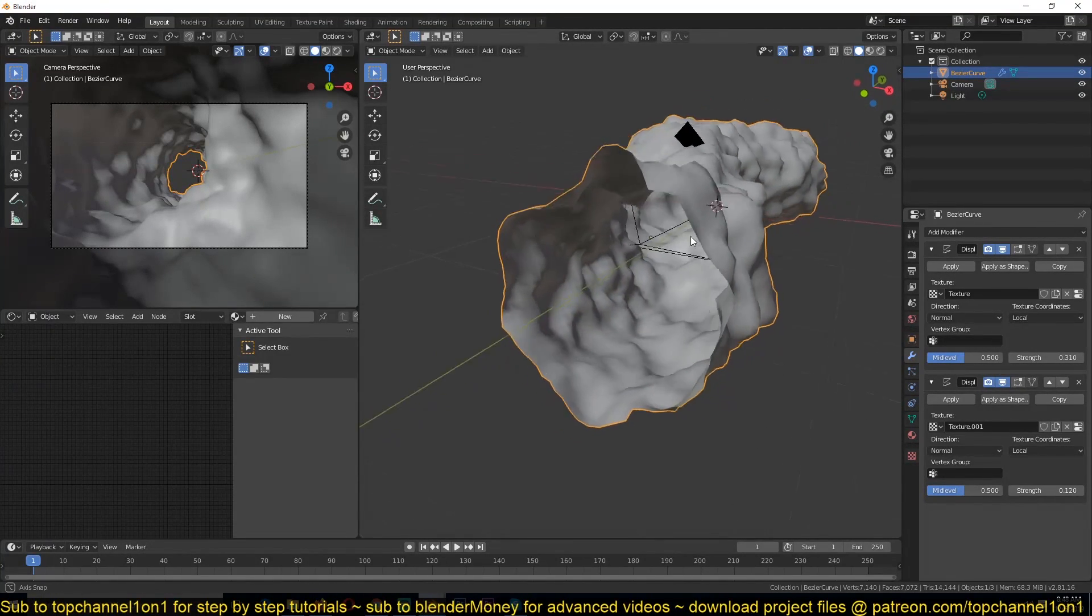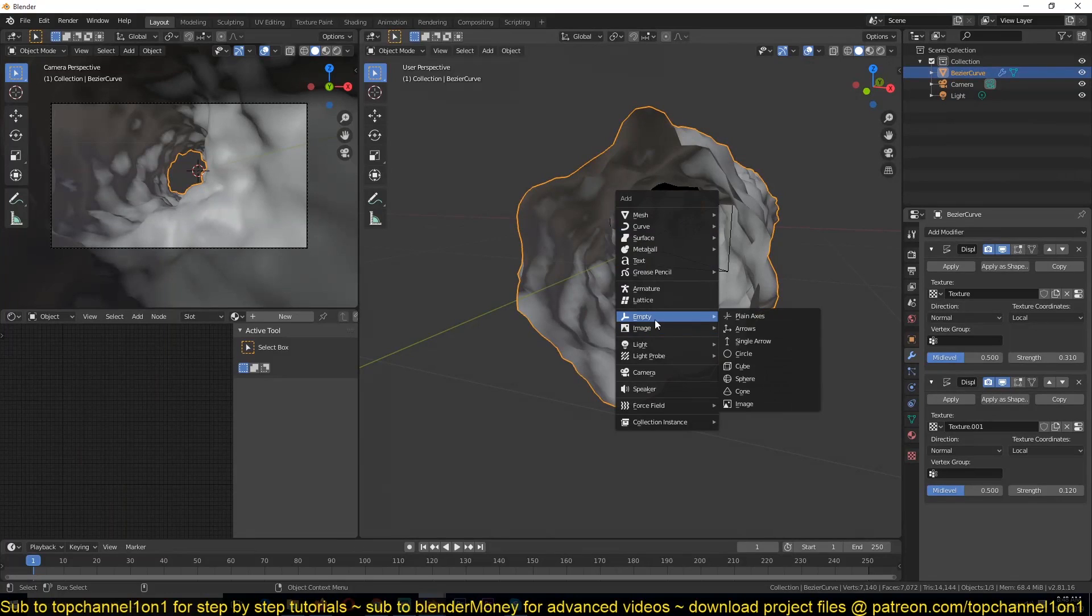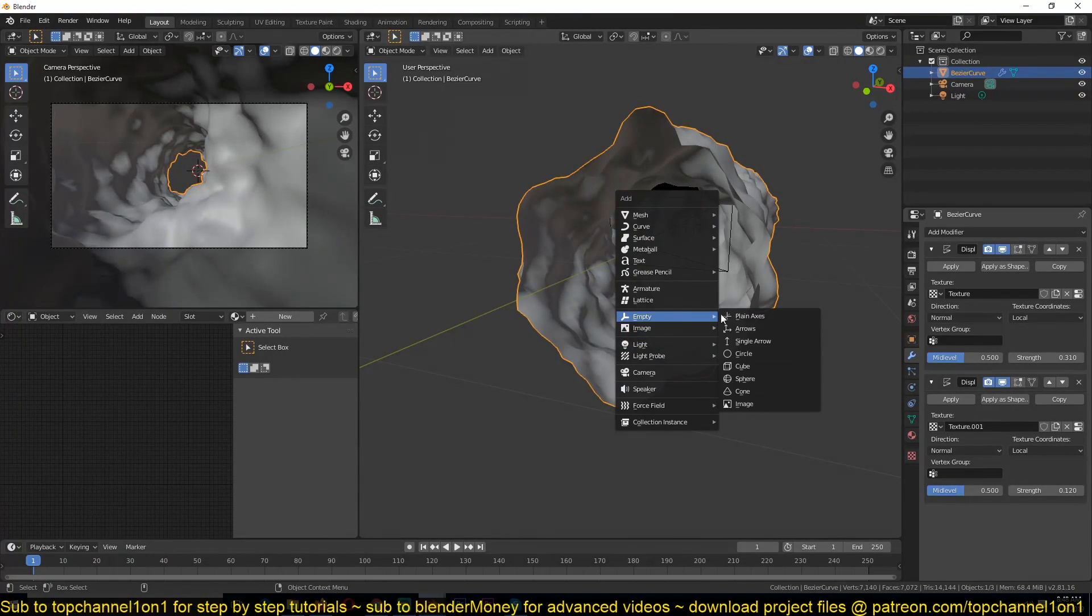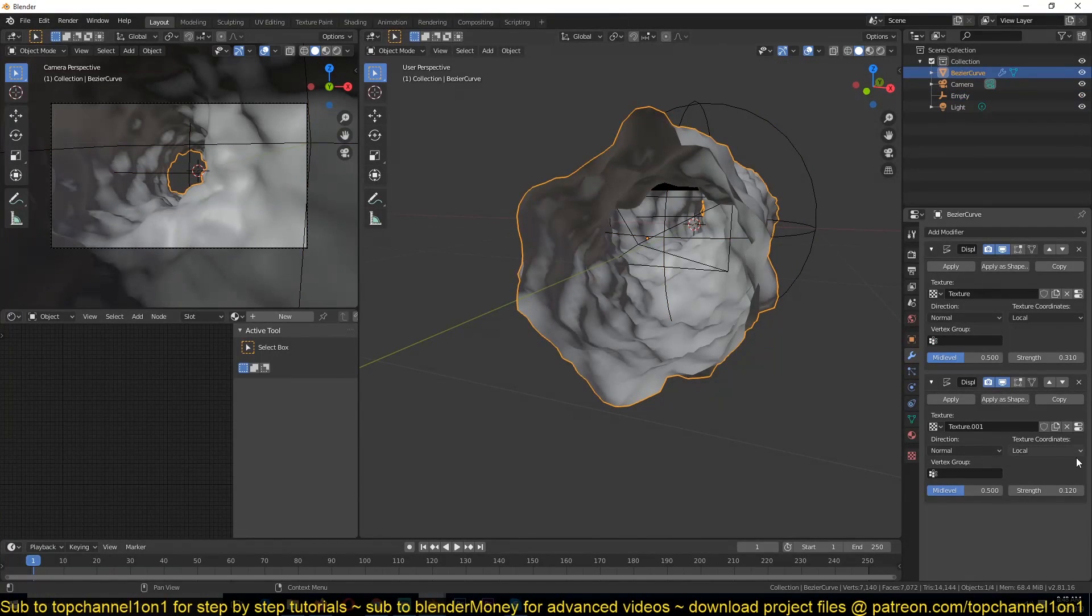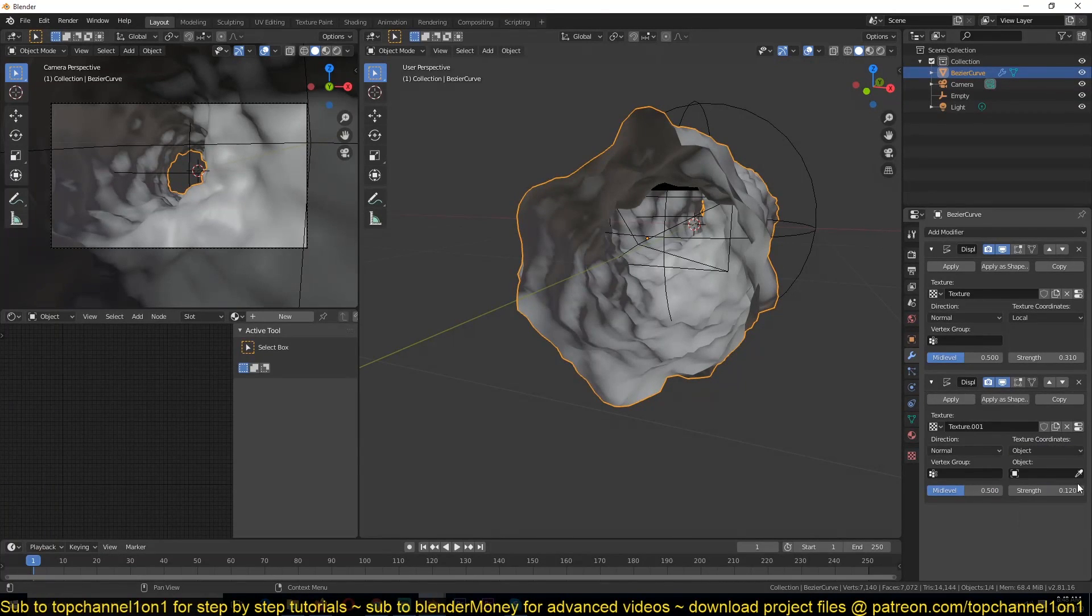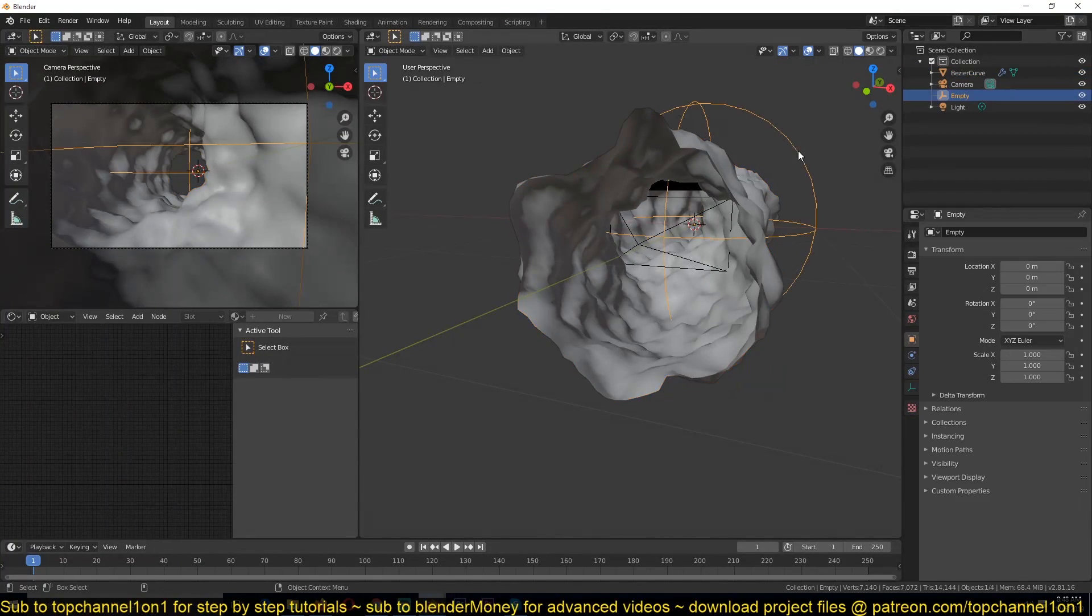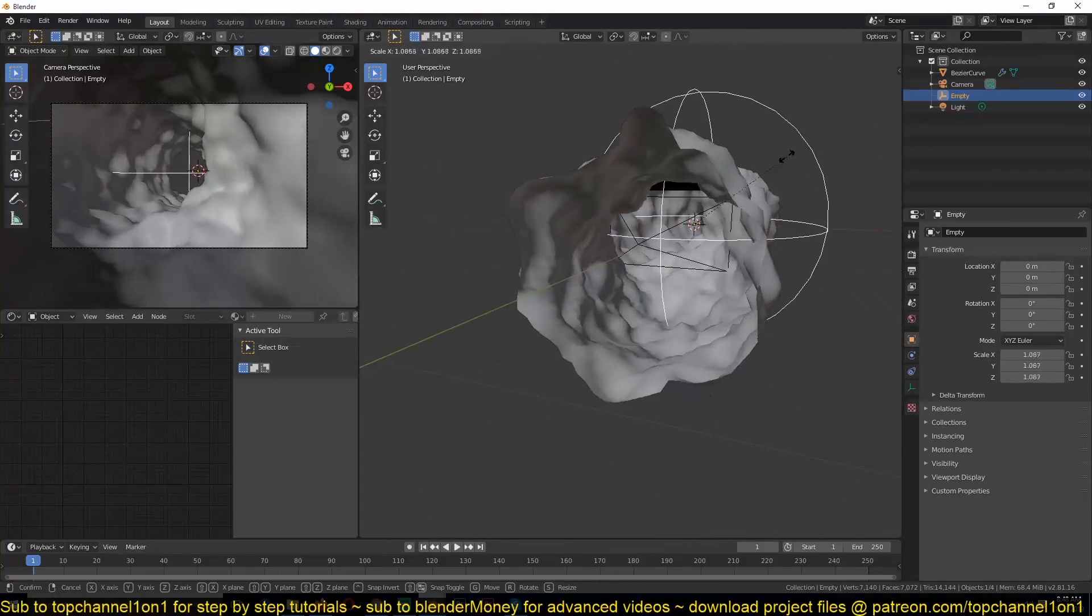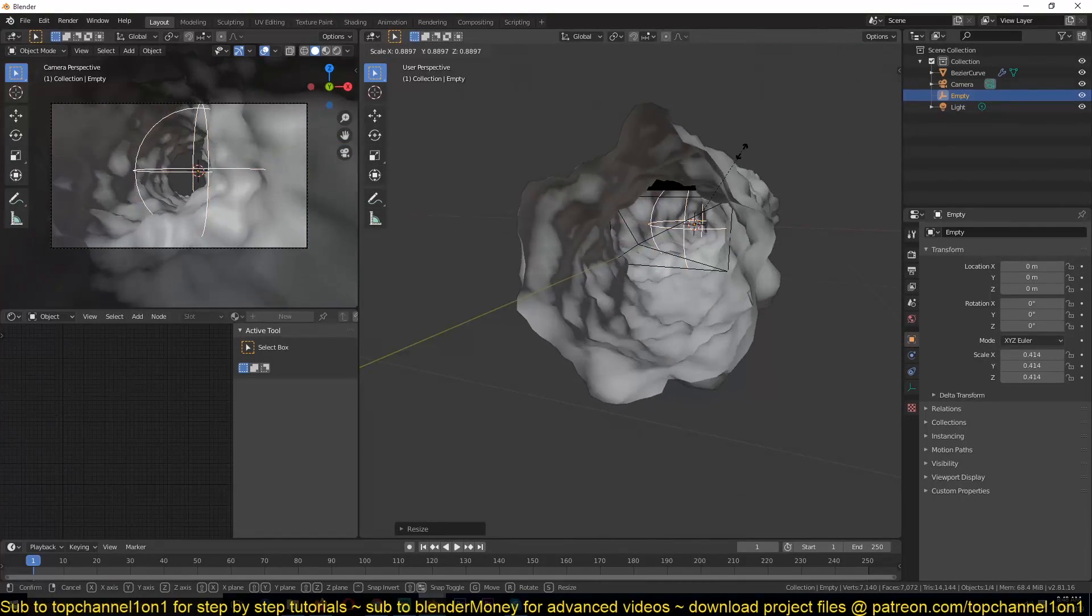That's why I usually add an empty to control that. So shift A, empty, or add maybe this UV sphere. Then select, change the texture coordinate for the second displacement modifier and change it to object and select this as the object. Now if I scale this, I can scale up or scale down the texture.